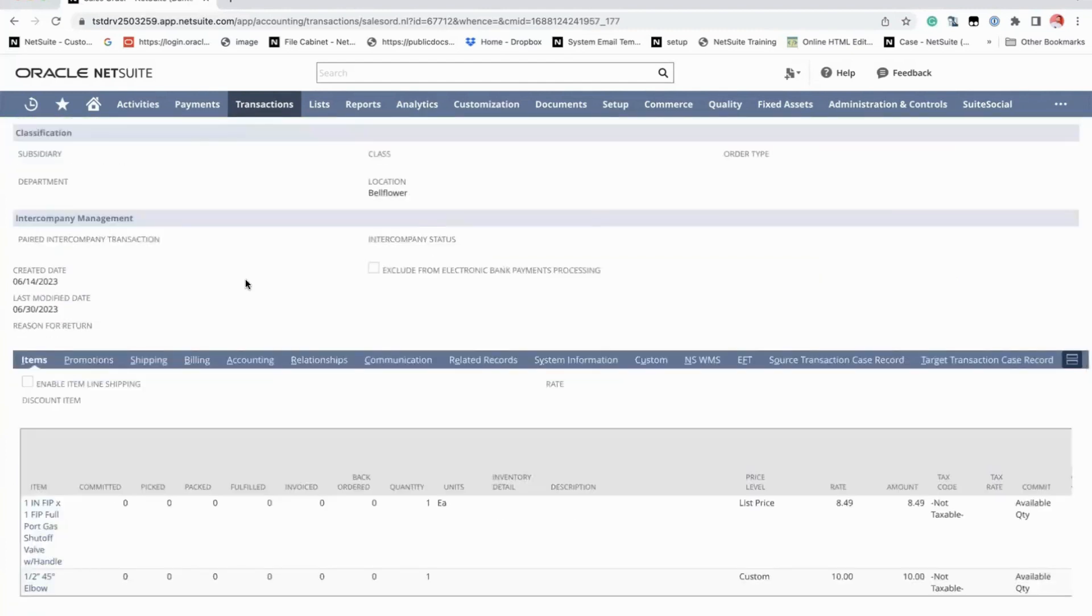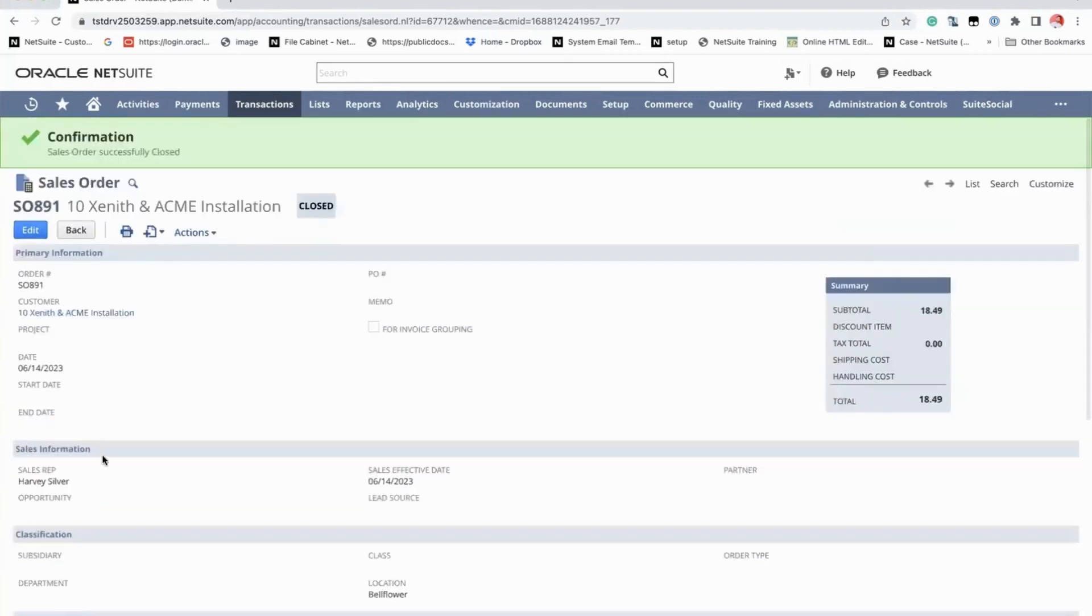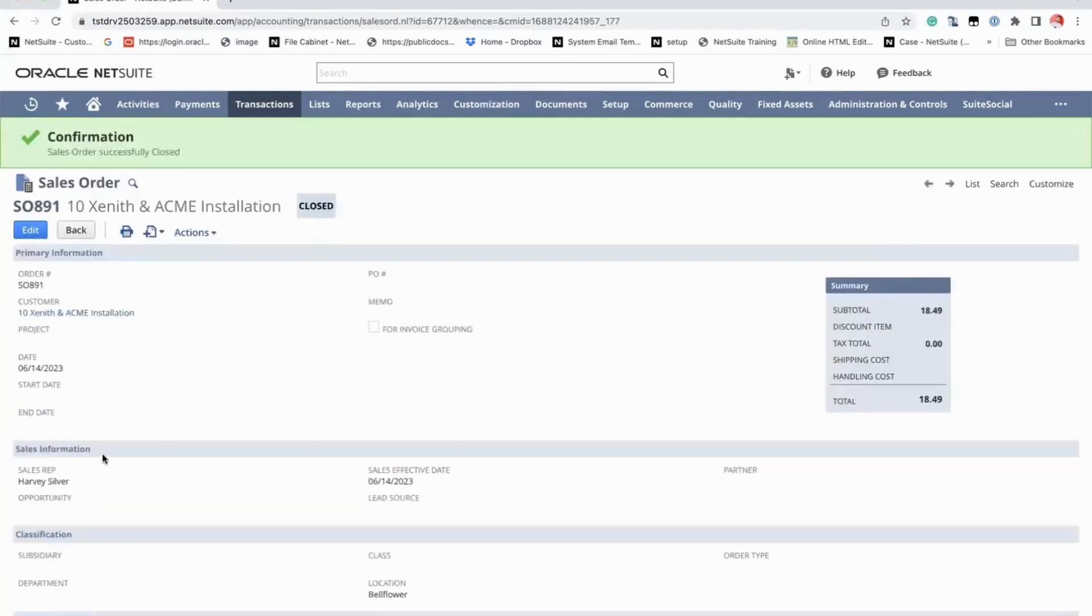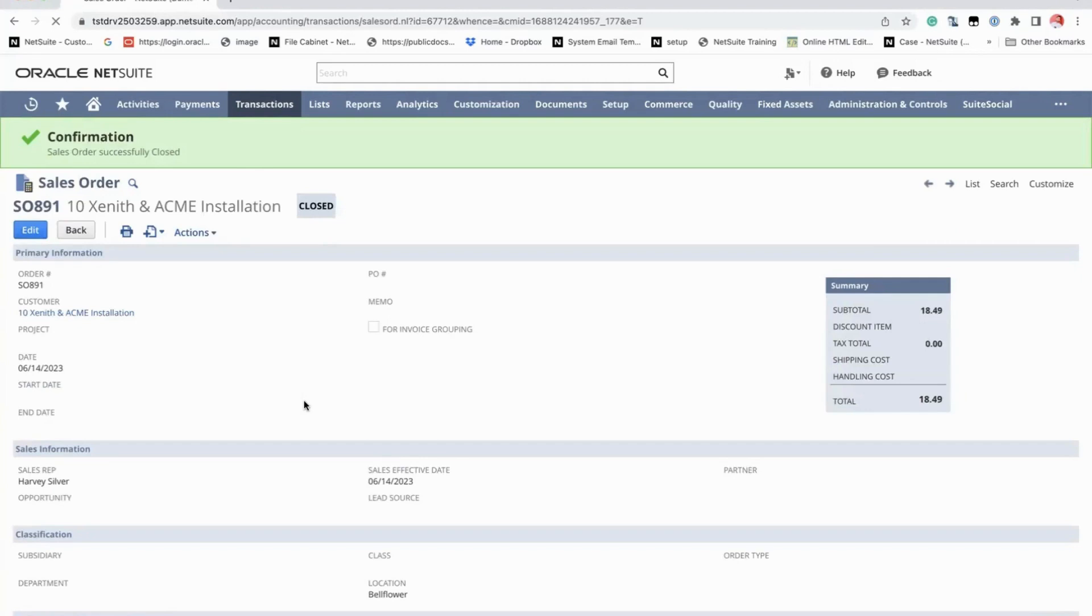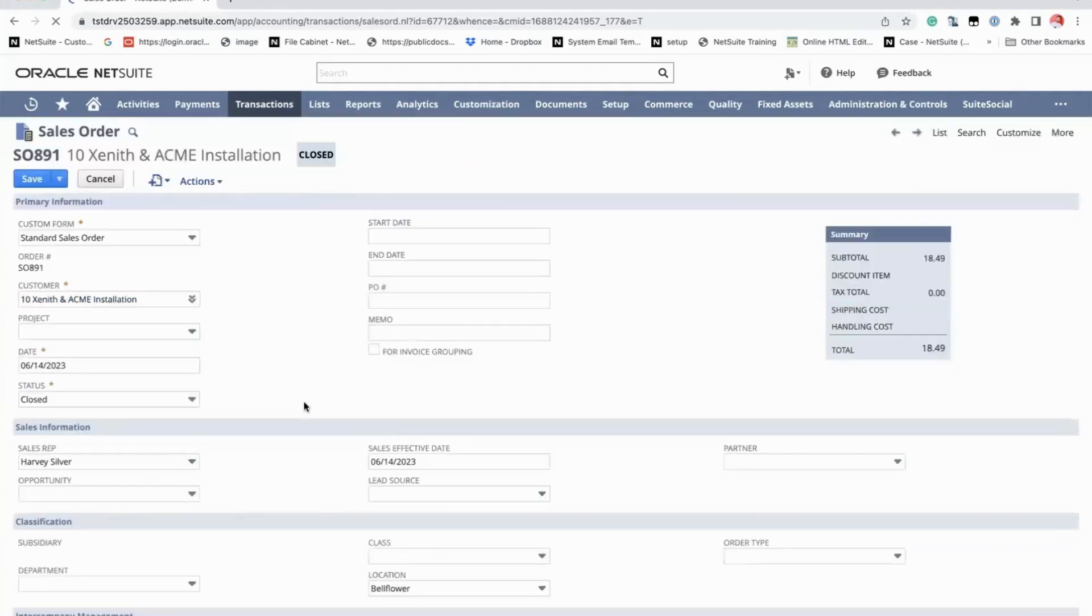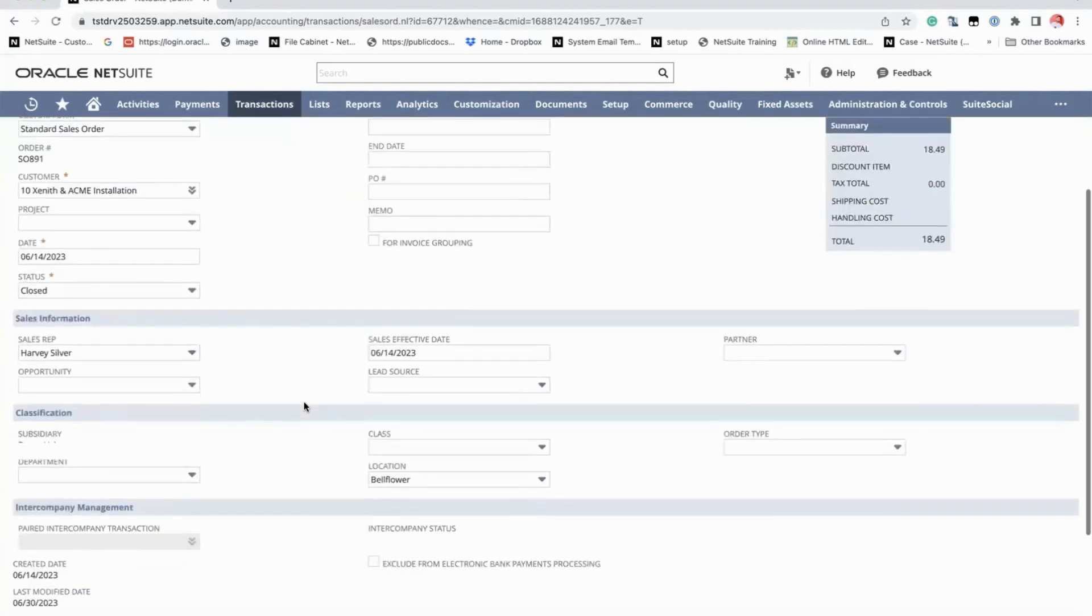What happens if the customer would only want to cancel one of the order lines? You can do partial closing. To do that, we can just edit this and then go to the line level.